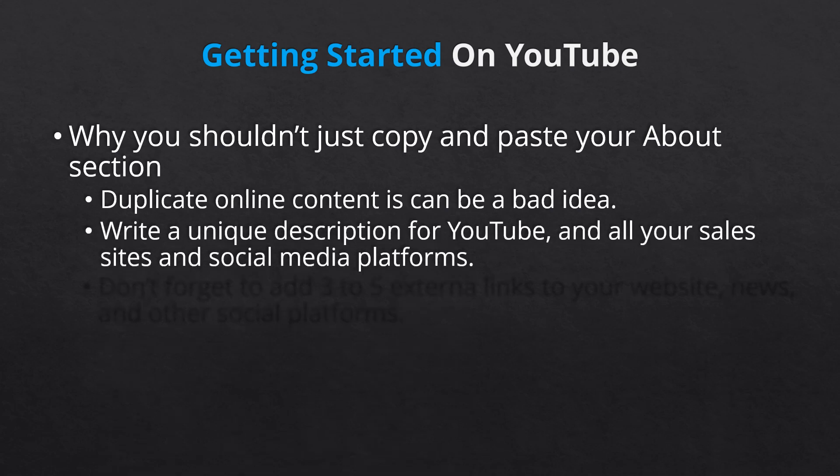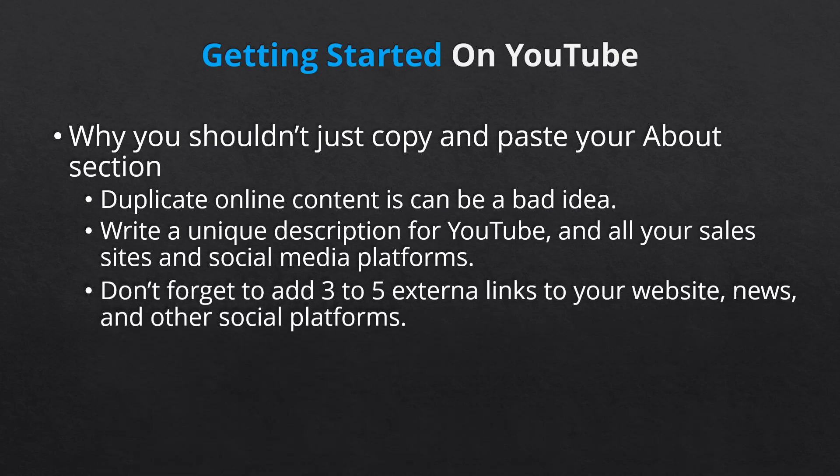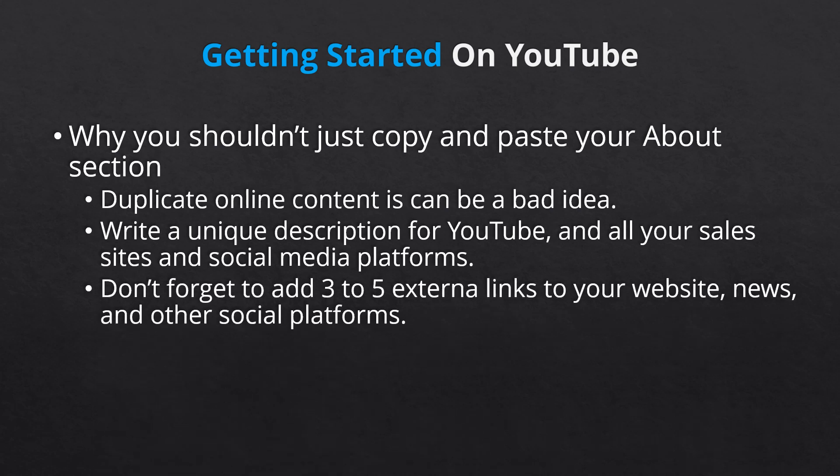For example, your YouTube description should touch on the value you plan to add with your channel via videos, not just who your company is and what you do. Once you've written a few unique sentences or paragraphs, take the time to add the about section links to your website, other social platforms, and top trending news.